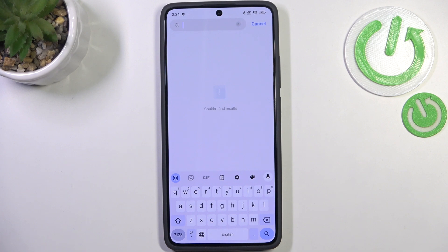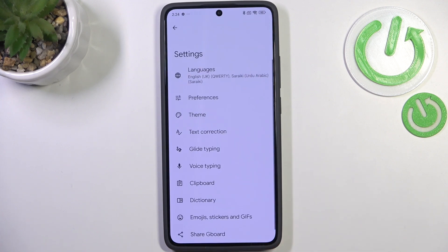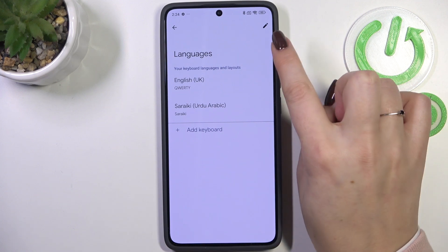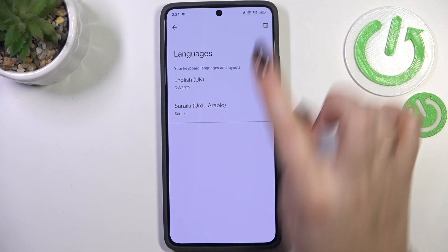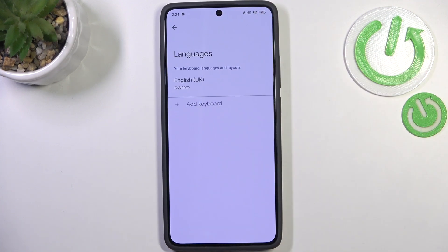To remove a language, go back into Settings, tap on Languages, and tap the Edit icon in the upper right corner. Mark the language you want to remove and tap the trash bin icon. As you can see, now only one language remains.